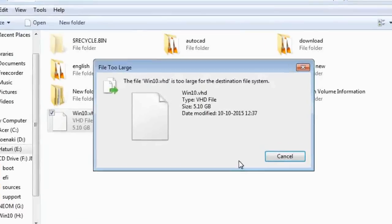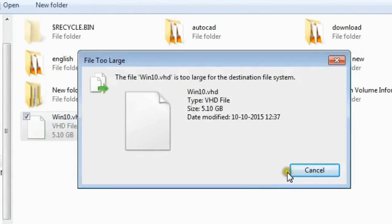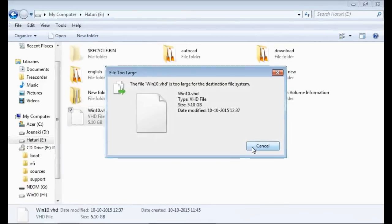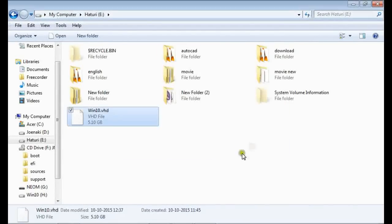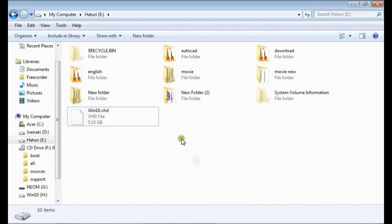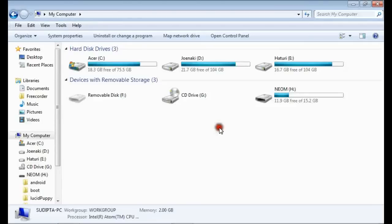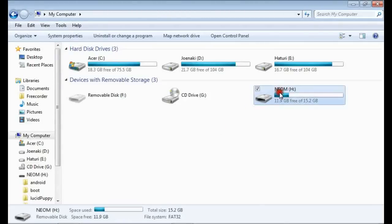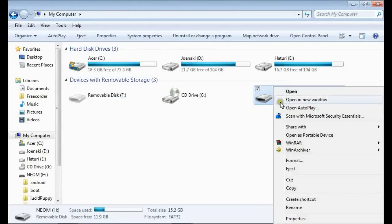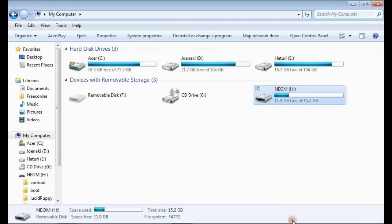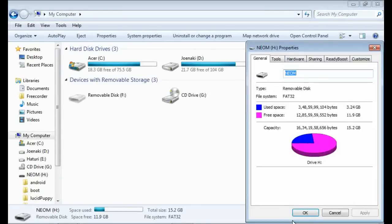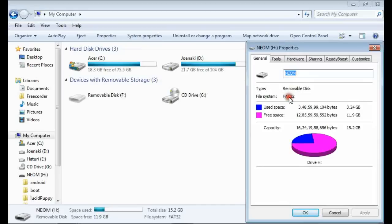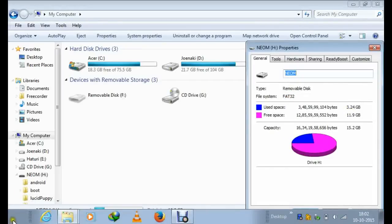Here we have a problem. We can't copy the VHD file to the USB drive. This error occurs if the USB drive is either FAT32 or FAT16 formatted disk. FAT32 file system can process a single file up to 4GB only. As you can see, this USB drive has FAT32 file system. We need to convert this to NTFS for the rest of the installation process.